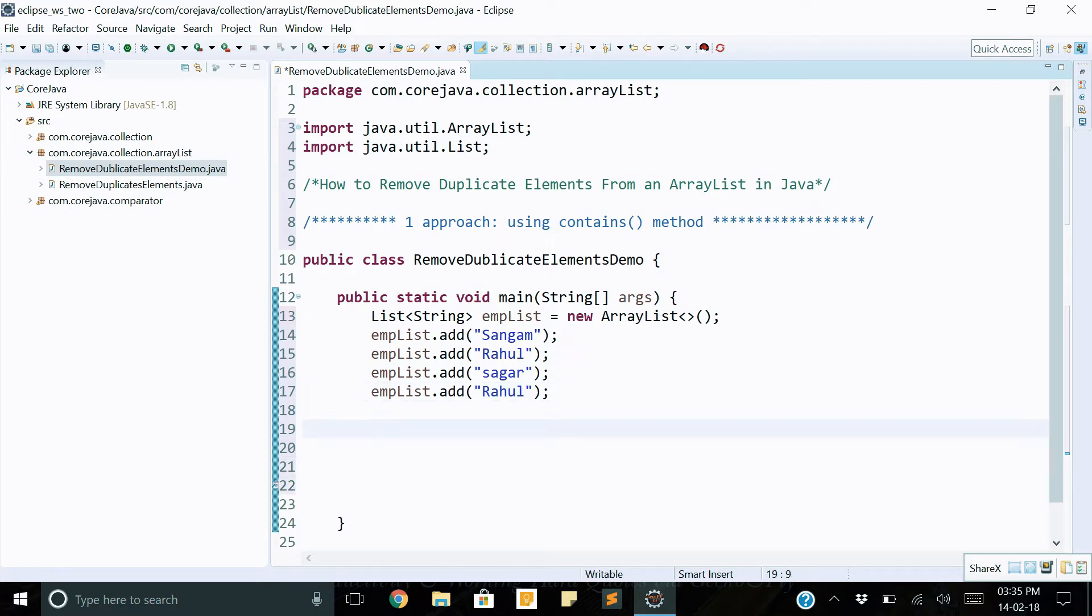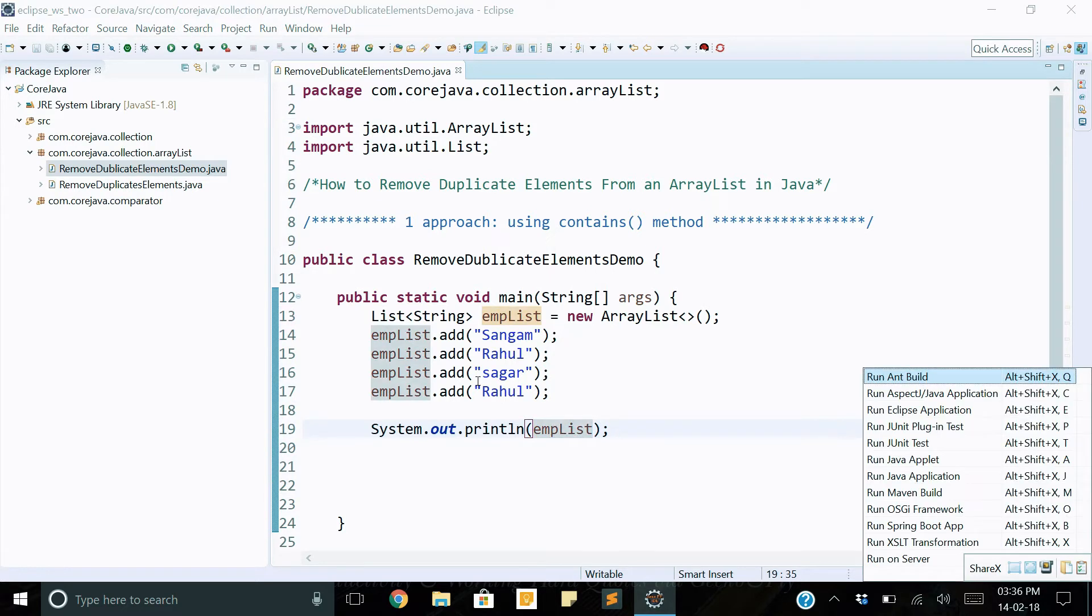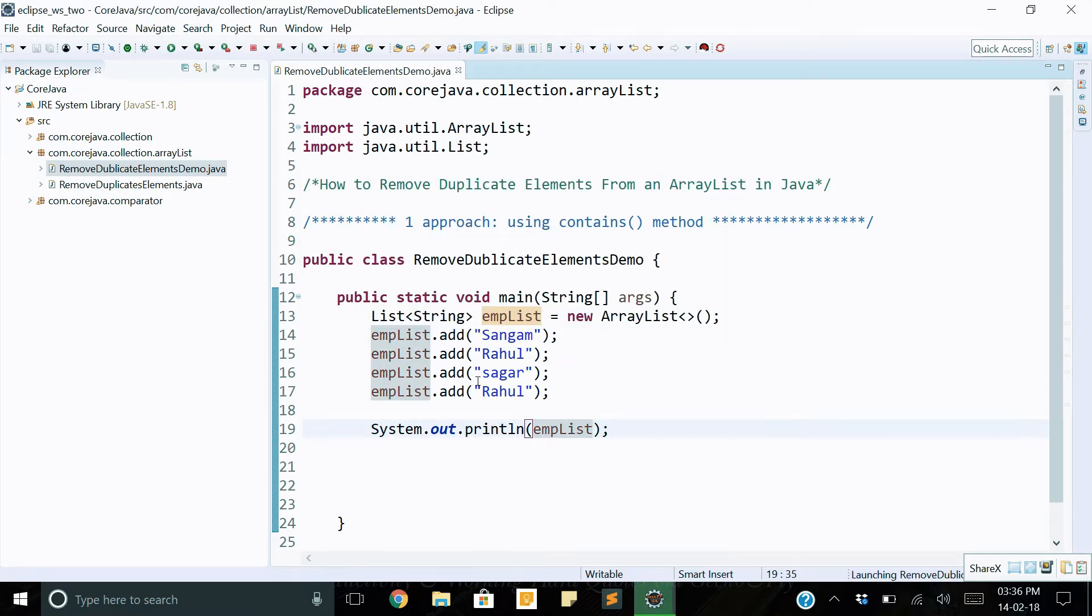Let's print this object elements. Execute the program, let's see. We got all data.